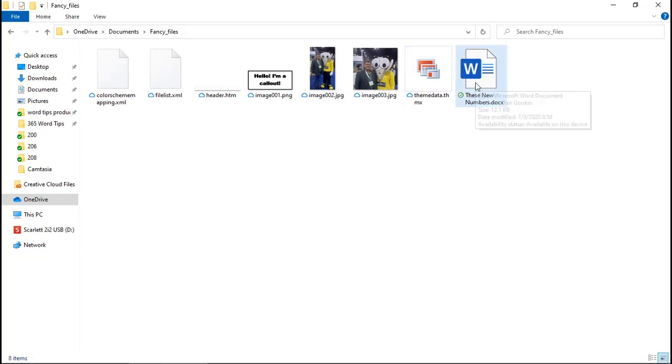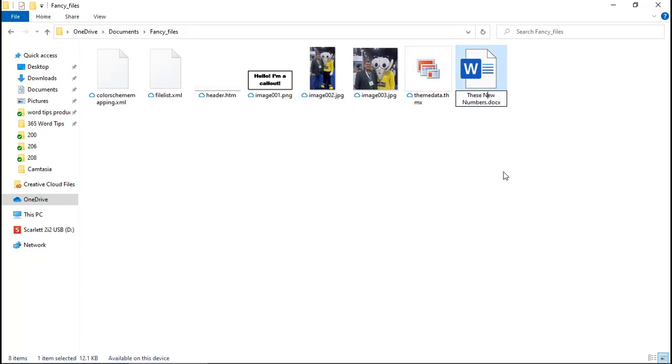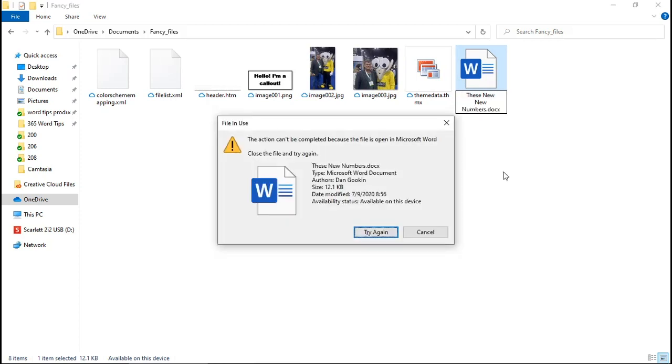While it's possible to rename a document from within Word, if you try to rename this open document in a folder window, as I'm attempting here, you see the same warning. That's the fine print.